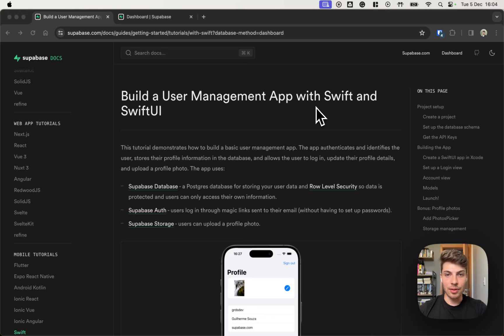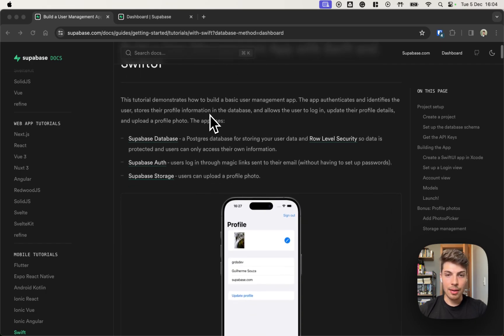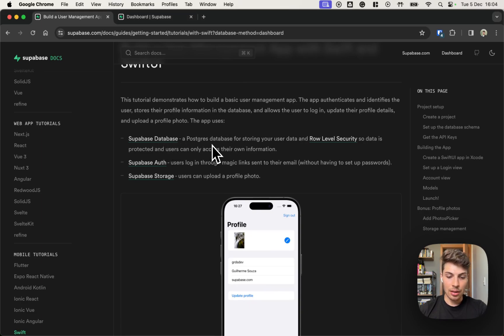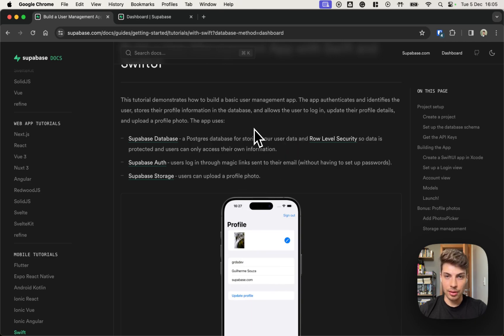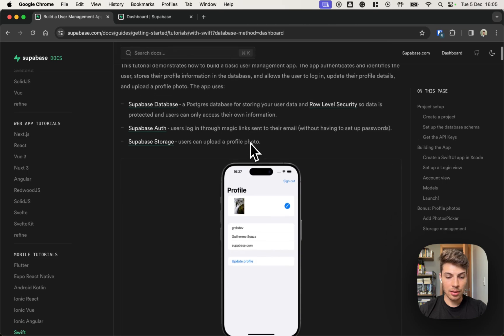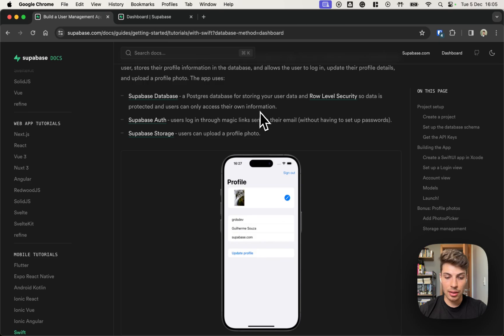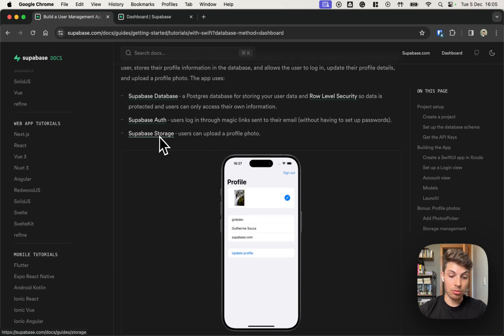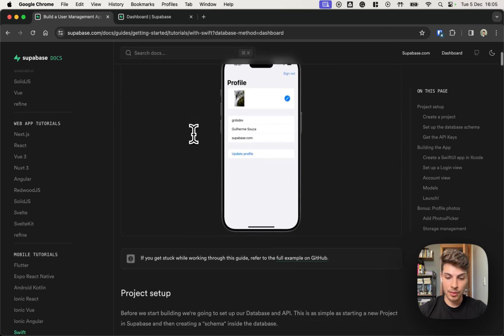Hello everyone, in today's video we will be building a user management app with Supabase and SwiftUI. This app will be using the Supabase database together with row level security for restricting access to only authenticated users. We also use Supabase Auth to implement a sign-in with magic link and in the end we'll use Supabase storage for storing and retrieving profile pictures for the user.